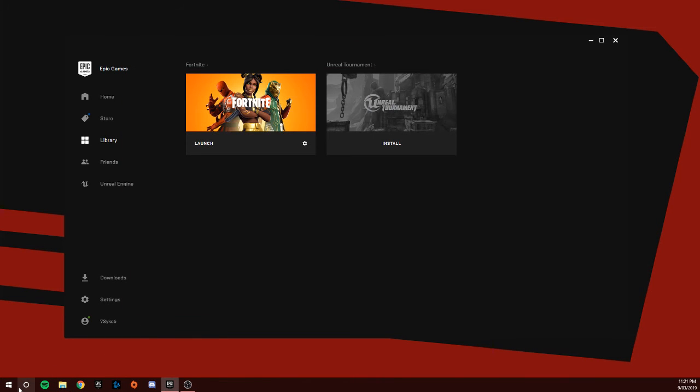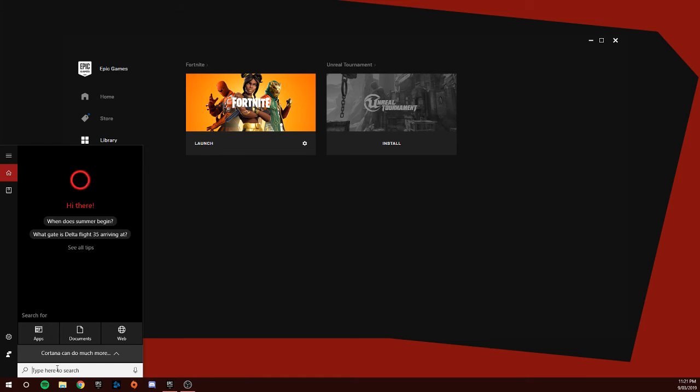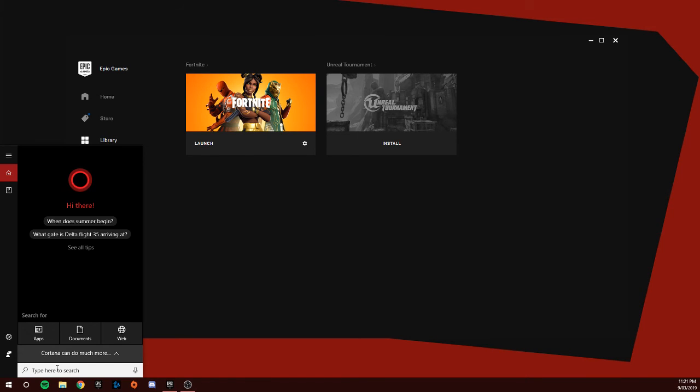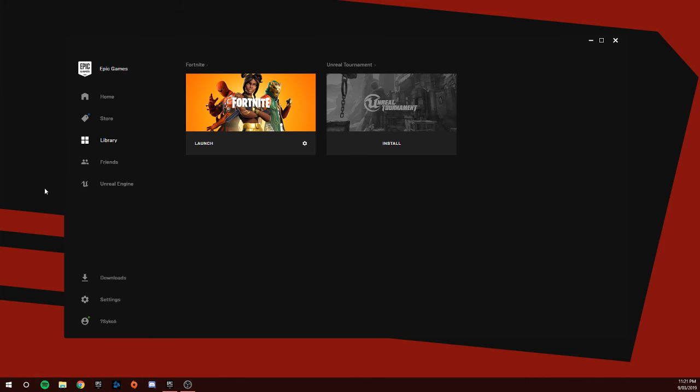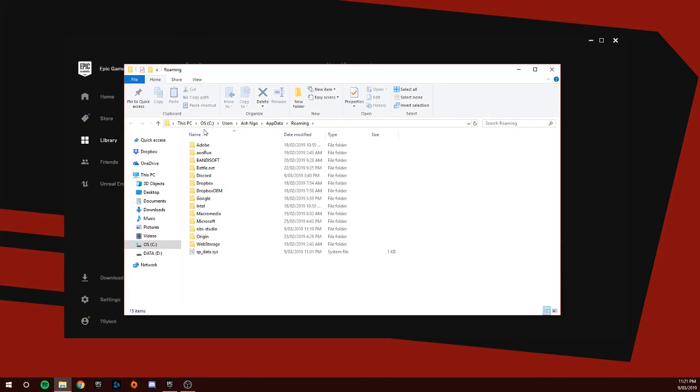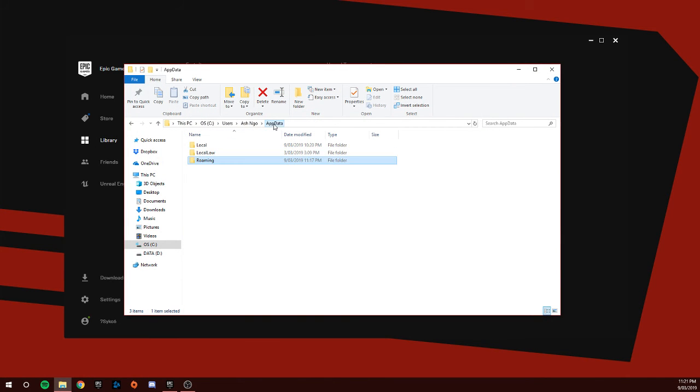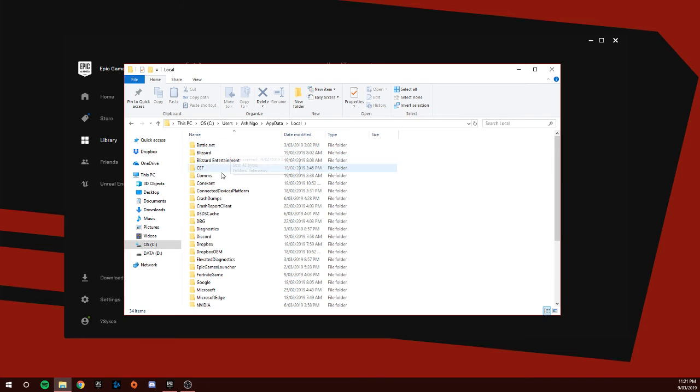What you're going to do is go to your search bar and search up percent app data percent. Go to the folder that pops up, go to App Data, then go to Local.